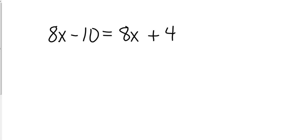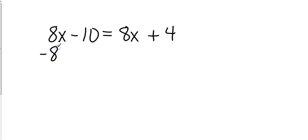This one will come out with a little different solution. So what if I have 8x minus 10 equals 8x plus 4. And one of them are bigger or smaller, so it doesn't matter which one I move. I can move this one to the other side. So let's go ahead and do that.